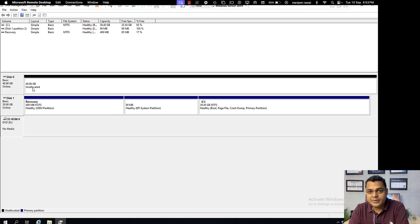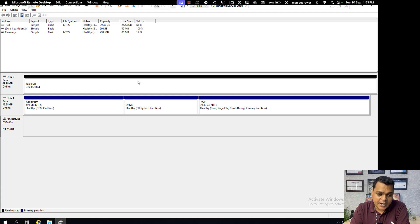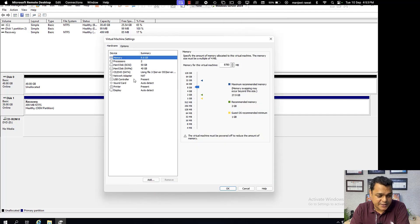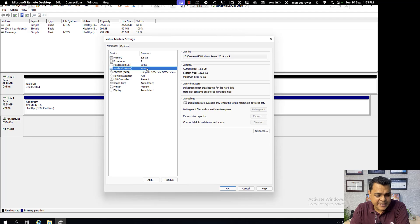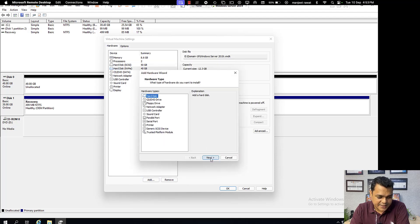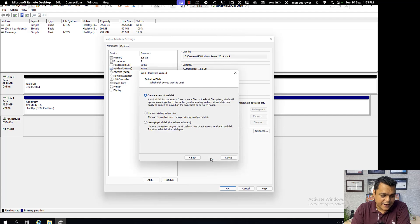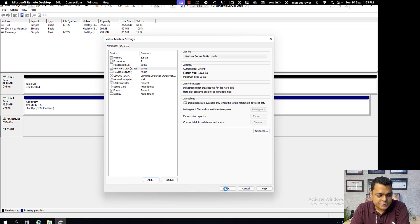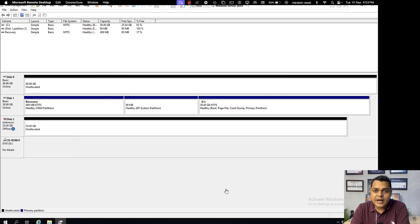One hard disk is already available, but for a RAID system you need a minimum of two hard drives. A 50 GB hard drive is already available in the virtual machine. I'm going to add another virtual hard disk — going into the Virtual Machine properties and going to the hard drive section, I'll add another disk with a capacity of 20 GB.